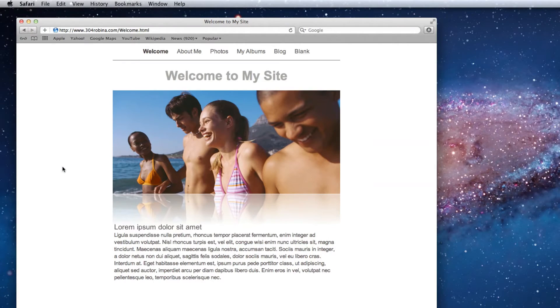When you open your site in a web browser, there is a chance you won't be able to see your favicon right away. This does not mean that your favicon is not there and that other people who visit your site won't be able to see it.